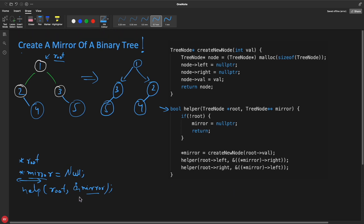Now you are sending root and address-of mirror into the helper. You check if root is null — it is not, so you proceed. You create a new node with root's value, which is 1. This node is constructed traditionally using malloc, typecasted to the actual node type, with left and right initialized to null, and the node's value assigned as 1.